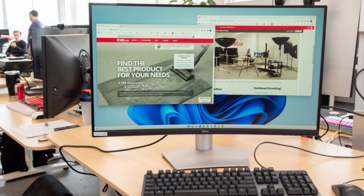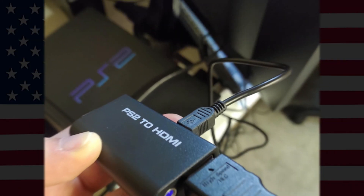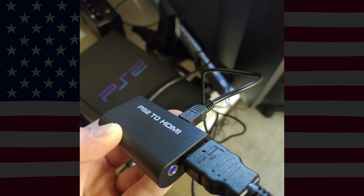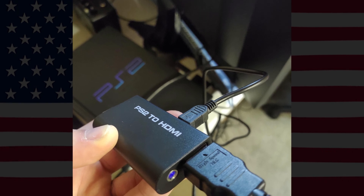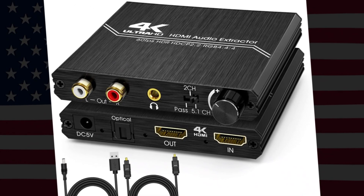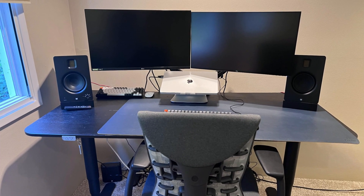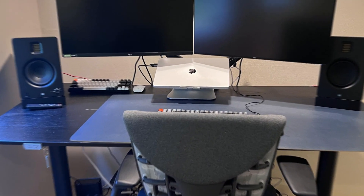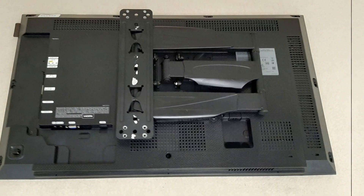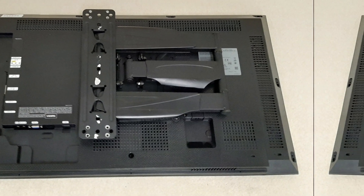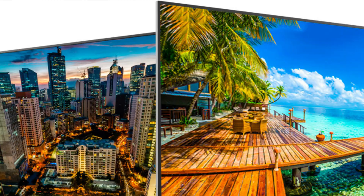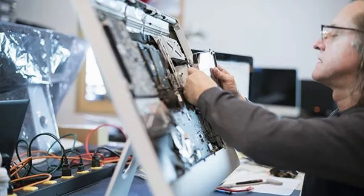If your monitor lacks built-in speakers, an HDMI audio extractor can be a handy solution. This device separates the audio signal from the HDMI input, allowing you to connect external speakers or headphones. If none of the previous steps work, there might be a hardware issue with your monitor. In this case, it's best to contact the manufacturer's customer support or consult a professional technician.